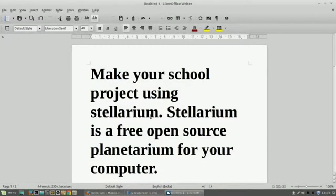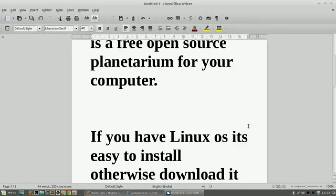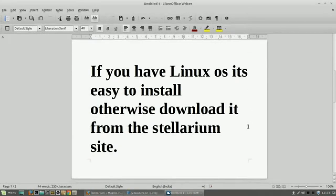Hello guys, this is Bhushan and today I am going to tell you how to make a school project using Stellarium software. Stellarium software is a free software or open source software.